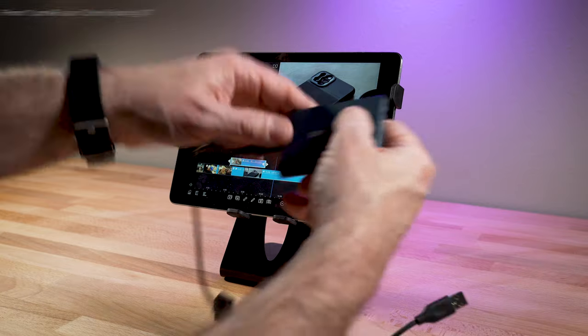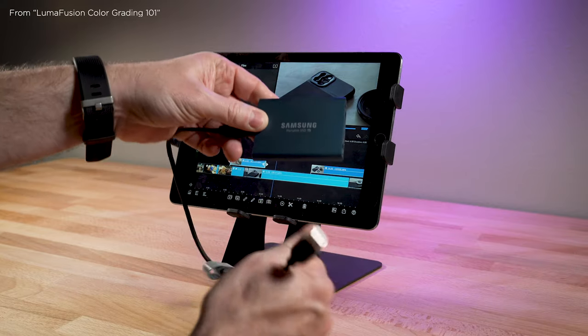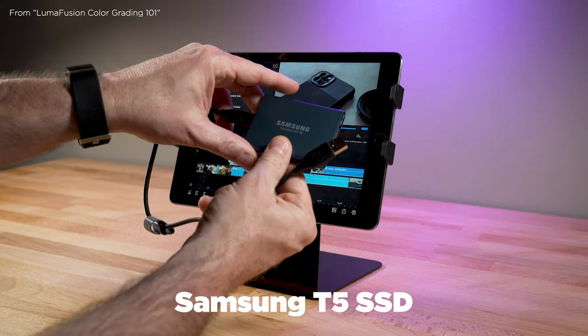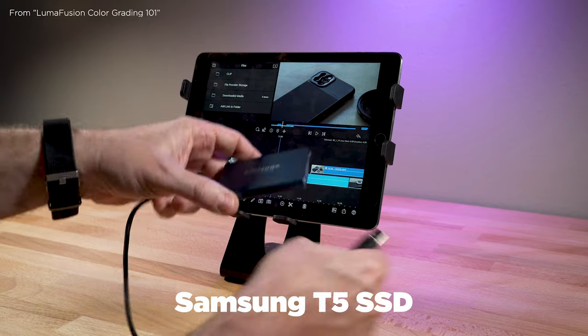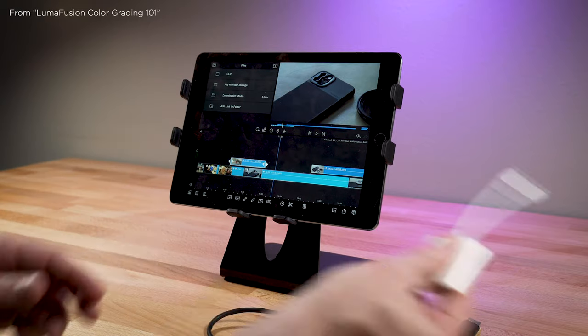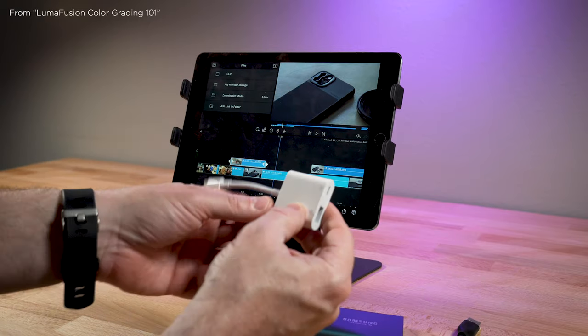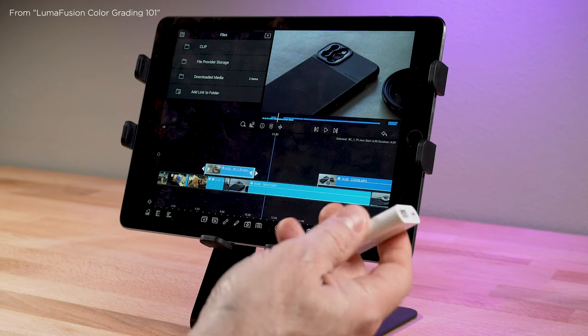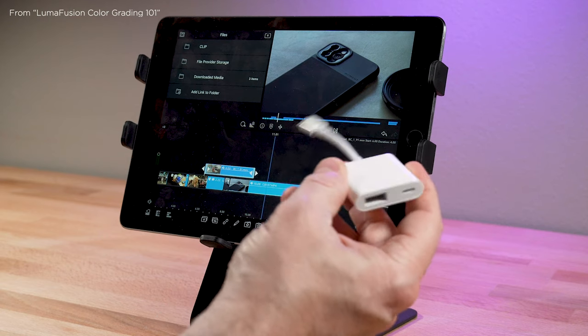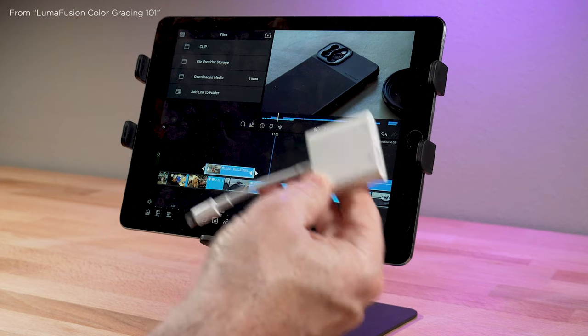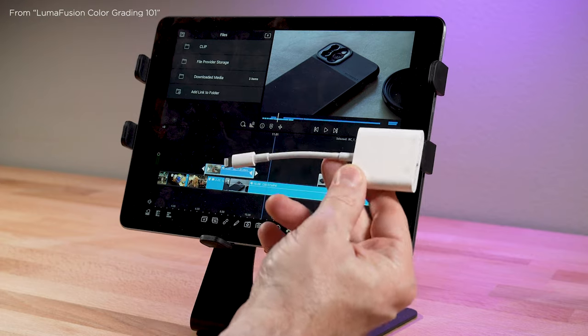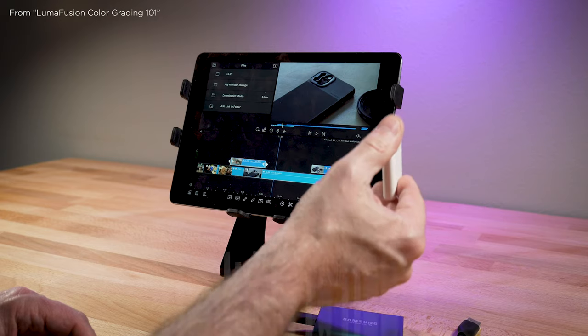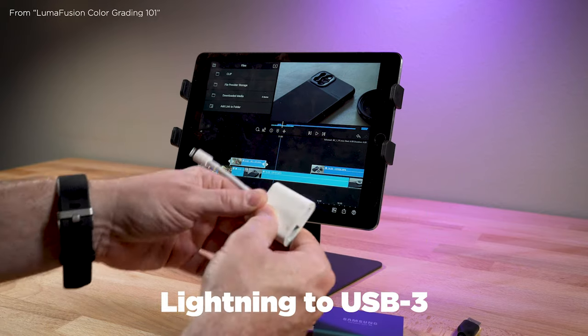Alright, so now we'll look at using a wired SSD drive. And this is a really popular one, it's a Samsung T5. And so I mentioned earlier in the what you need section about these adapters. And so this is the adapter I was talking about and it is a USB 3 to lightning.